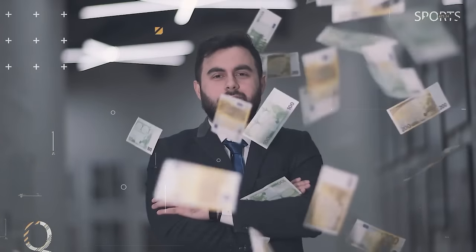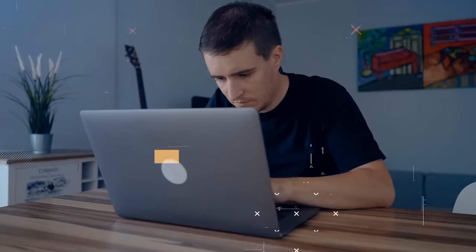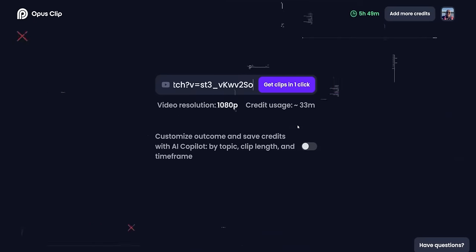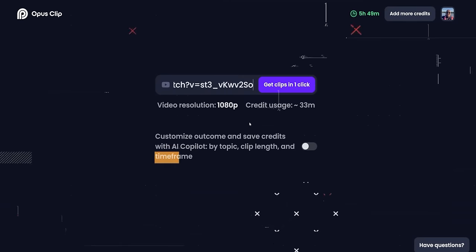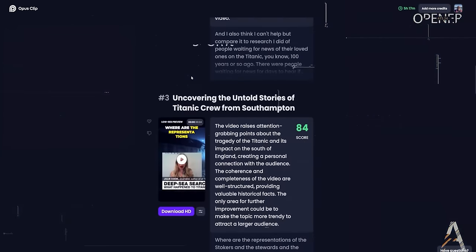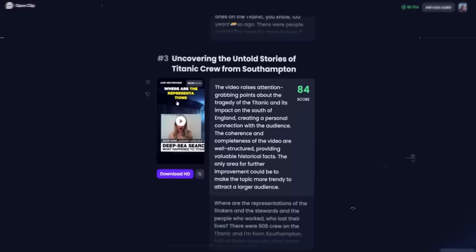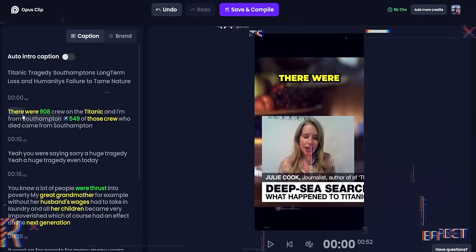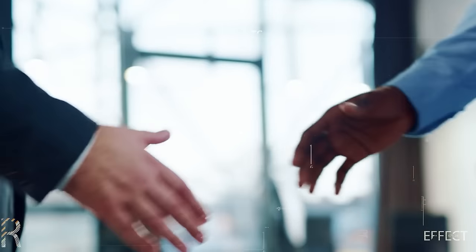Let's address the elephant in the room — is this a get-rich-quick scheme? Absolutely not. This requires effort, especially in the beginning. Step 1: account setup. Step 2: feed videos into Opus Pro. Step 3: post the clips. Step 4: link relevant affiliate products. Trust me, I've been there.